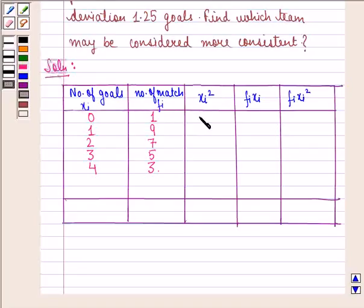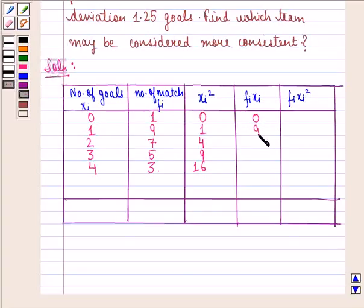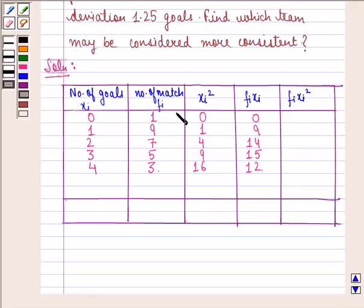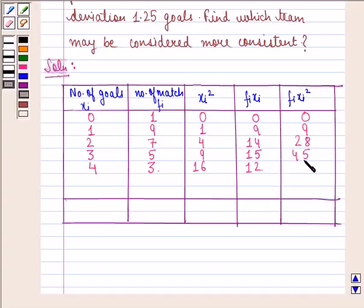Xi squared will be 0, 1, 4, 9 and 16. FiXi will be 0, 9, 14, 15 and 12. Then FiXi squared will be: 1 into 0 is 0, 9 into 1 is 9, 7 into 4 is 28, 5 into 9 is 45, and 16 into 3 is 48.